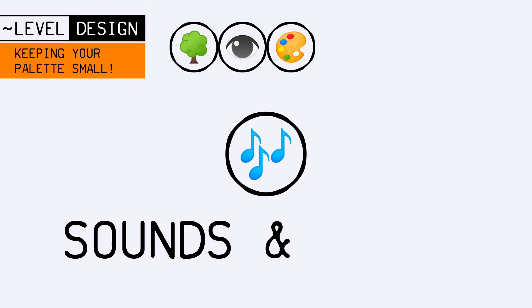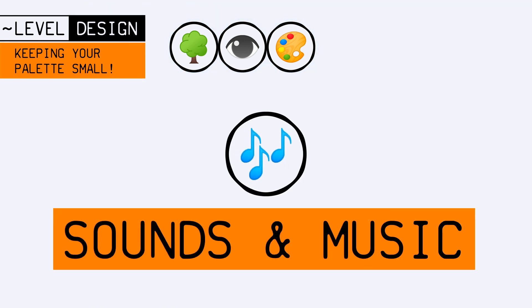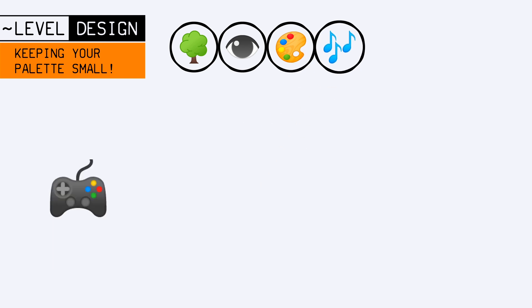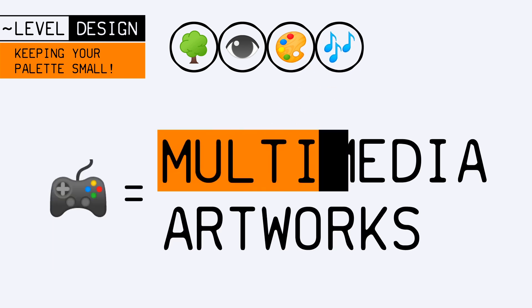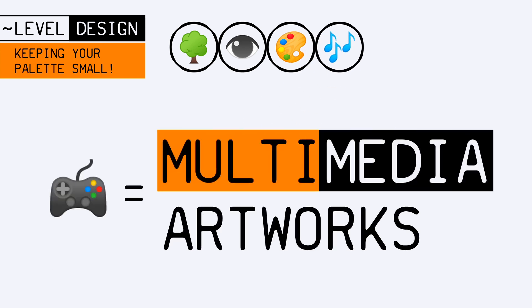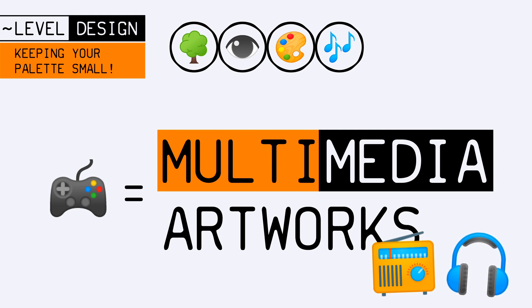In that regard, sounds are another crucial topic. Since games are multimedia artworks, you usually have to create music and sounds that go well with the images you show the player, as well as working together.